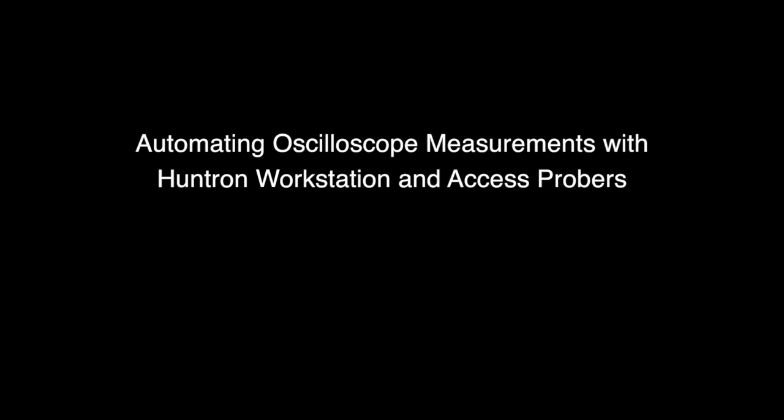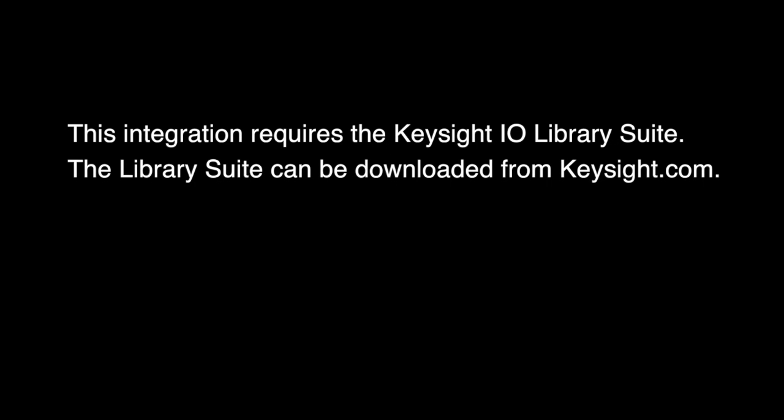Welcome to our Automating Oscilloscope Measurements with Huntron Workstation and Access Probers video. To enable this integration, it requires the Keysight I.O. Library Suite to be installed on your computer.